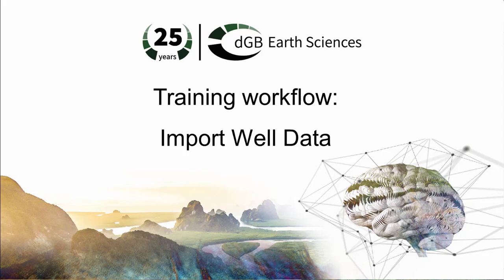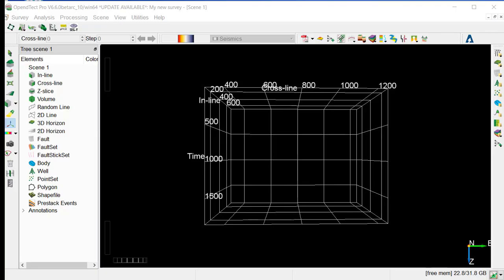In this workflow, we will show you how to import well data. Wells are defined by well name and well track, and most of the time, there are timelapse curve, markers, and logs.